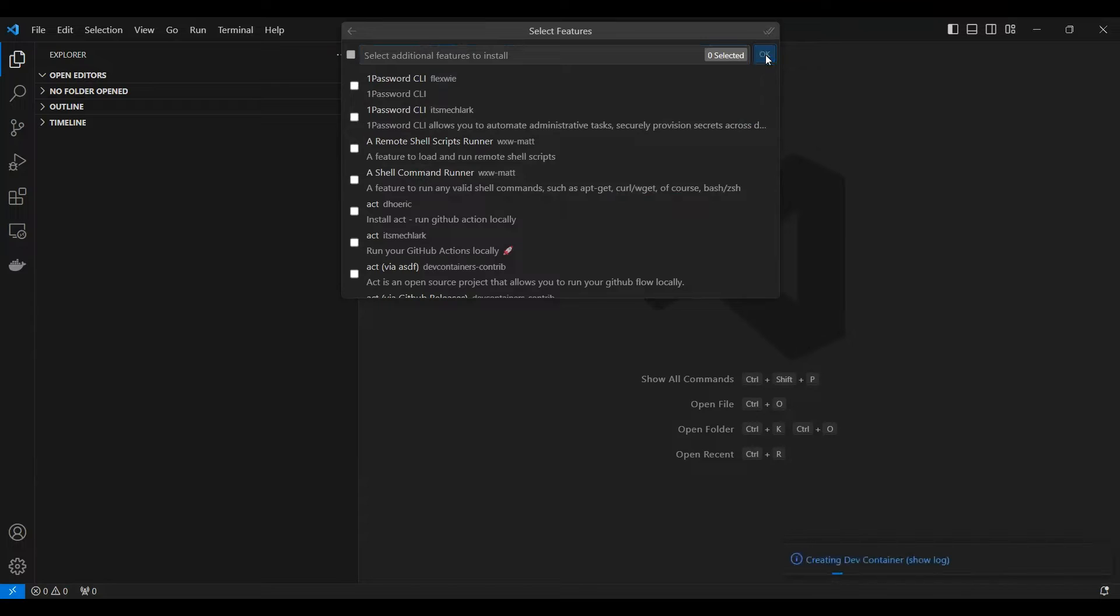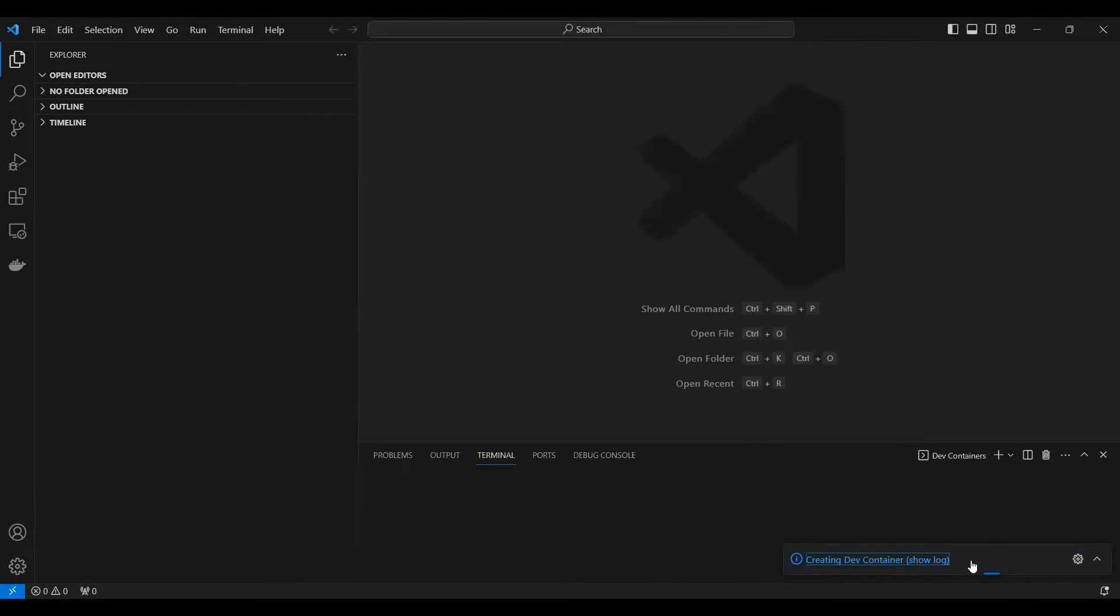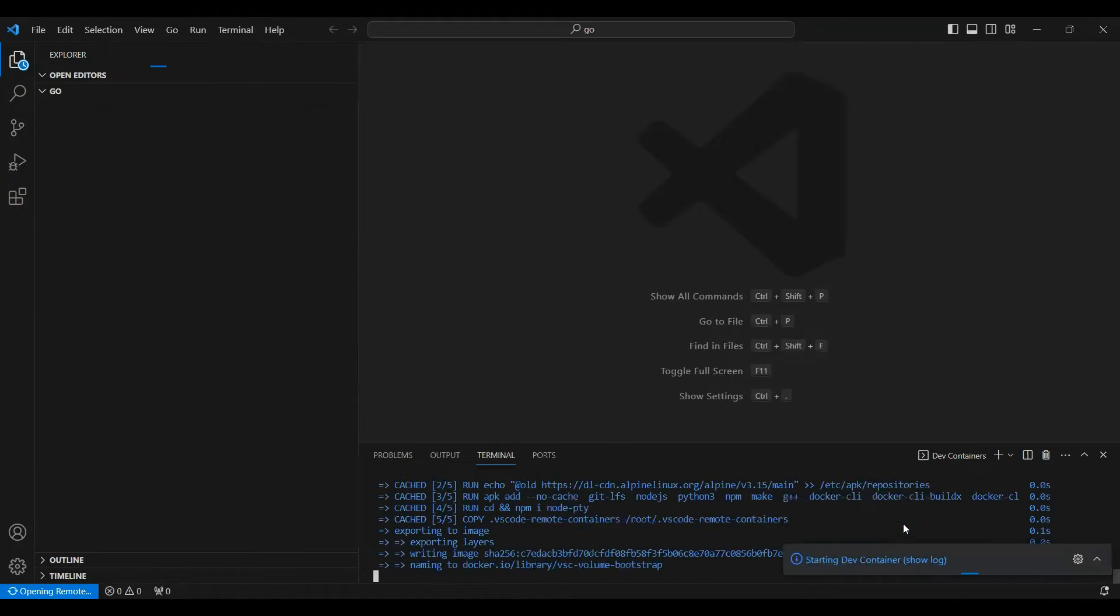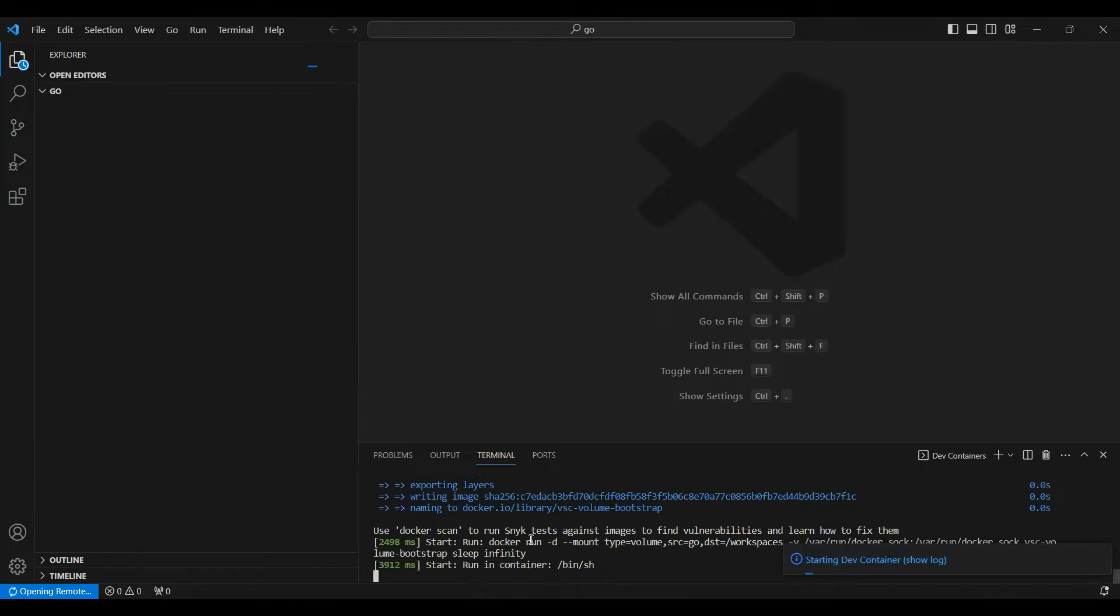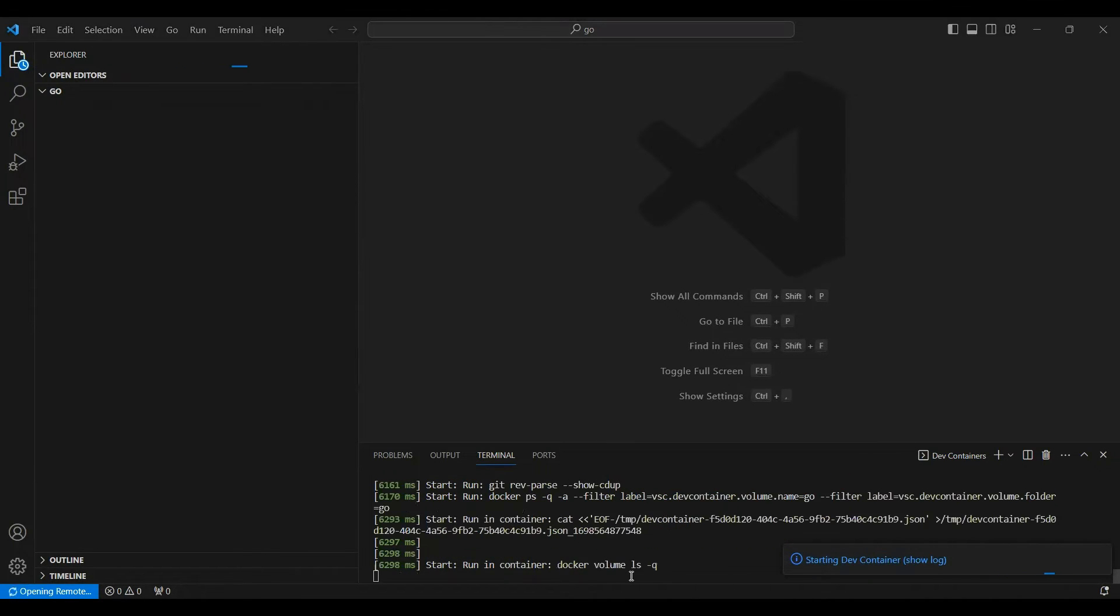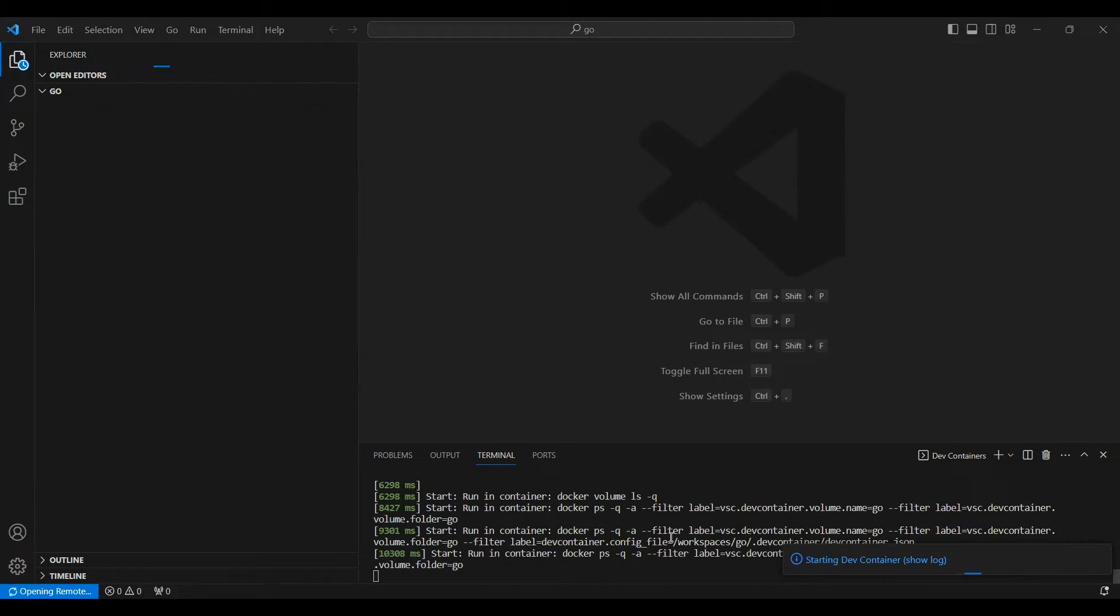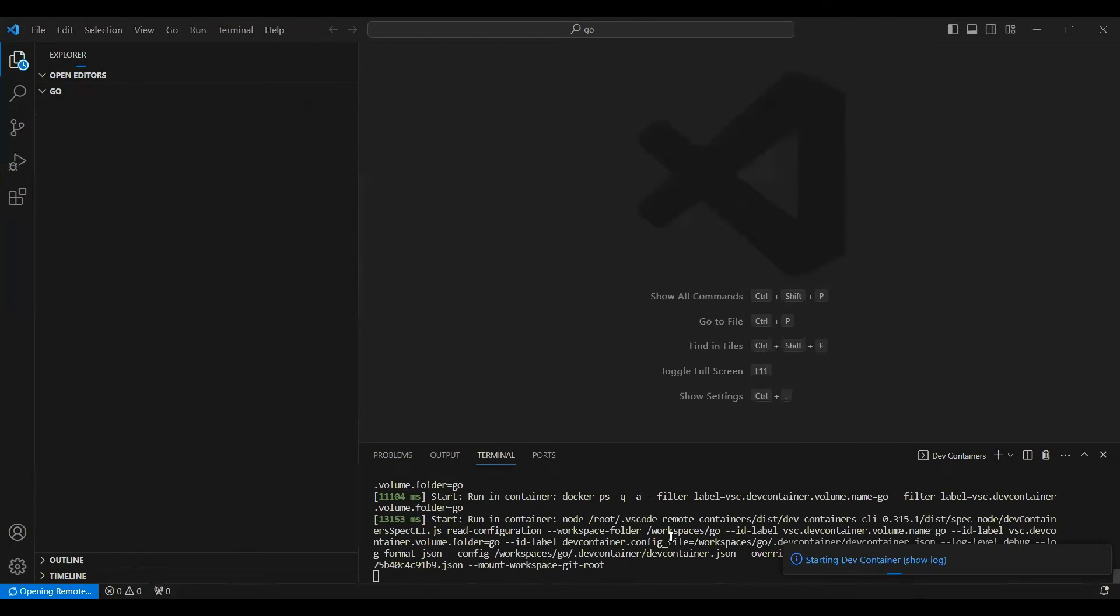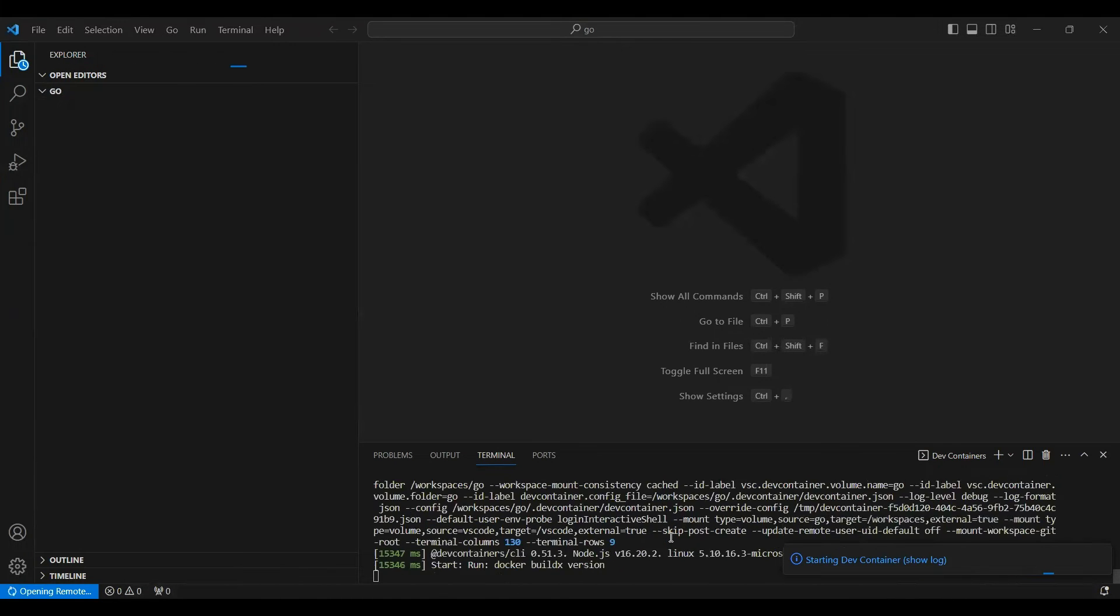Now what this will do is this will create the container for us. You can see over here you can see the logs. So it has started creating the container and inside the container it is associating whatever volume is required and all those things. It will take two three minutes to do this thing.